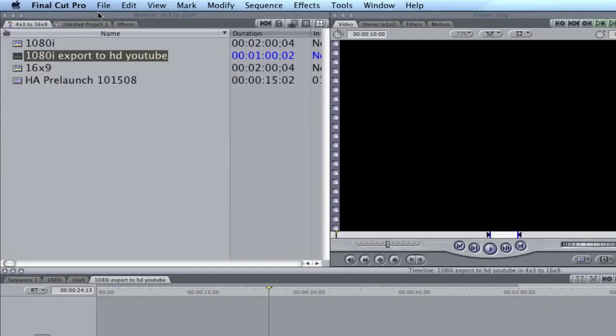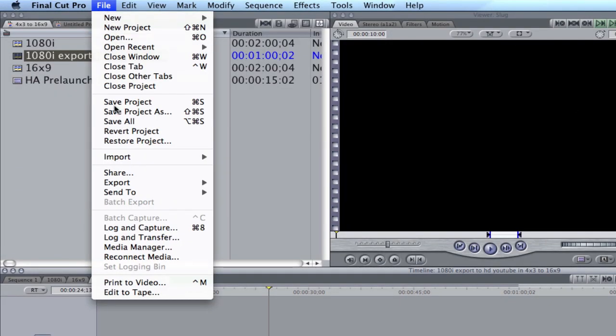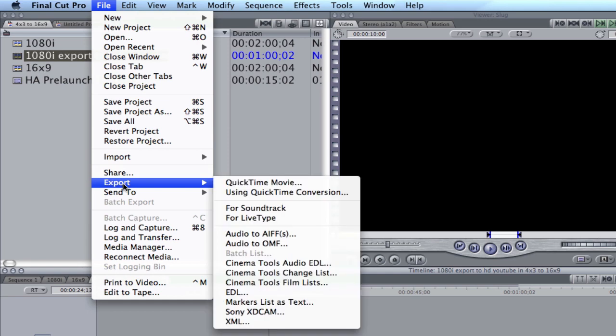So here's how we do this. We come up, file, export, using QuickTime conversion.